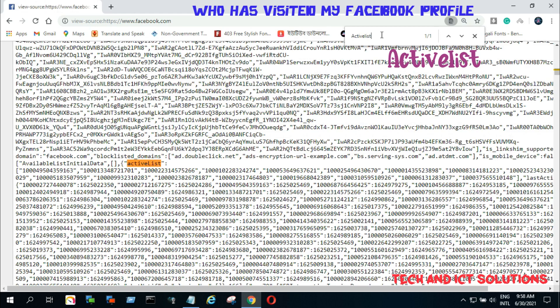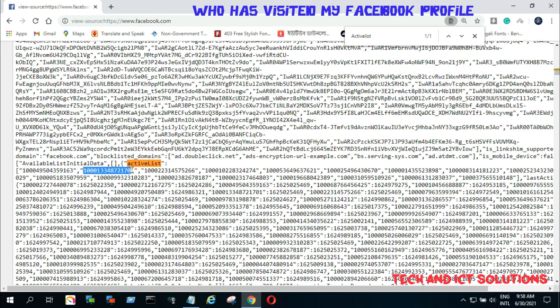You can see the active list, and you can also see a lot of 15-digit numbers below the active list. This is the list of all your Facebook friends' IDs who visited your profile.